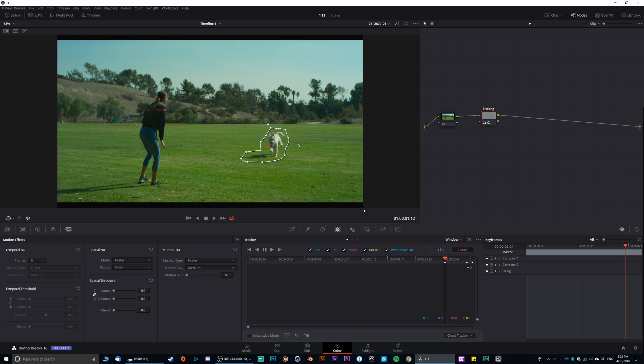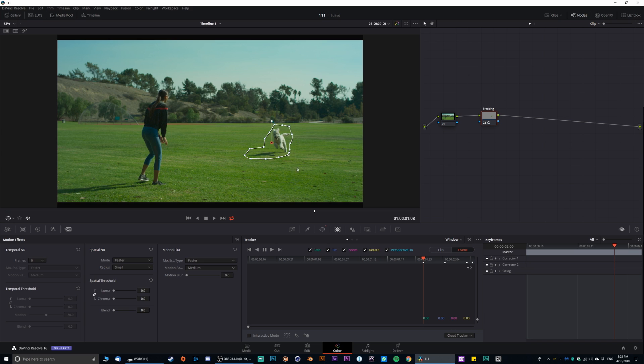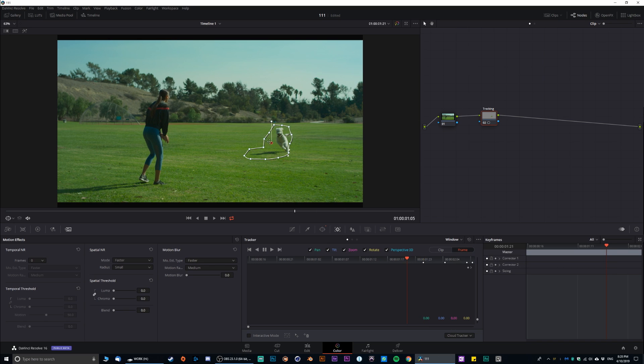When you're tracking, you want to be as tight as possible. You don't want to be going too much outside. Because the larger the tracking area, the harder your computer is gonna be working. Even if your computer is very souped up, it's still gonna take a lot of power.